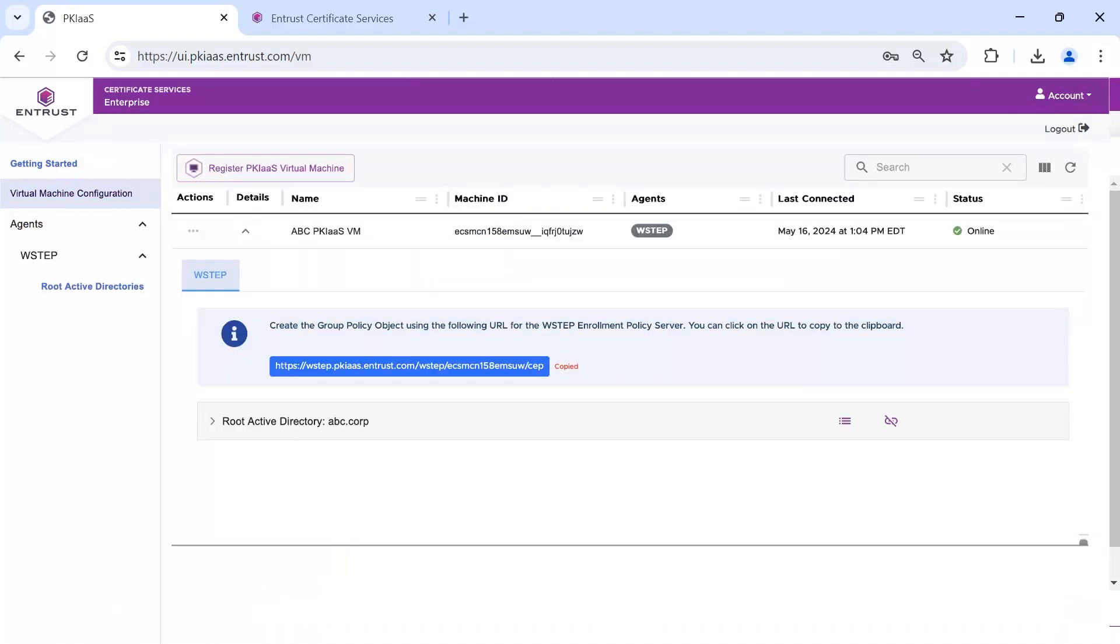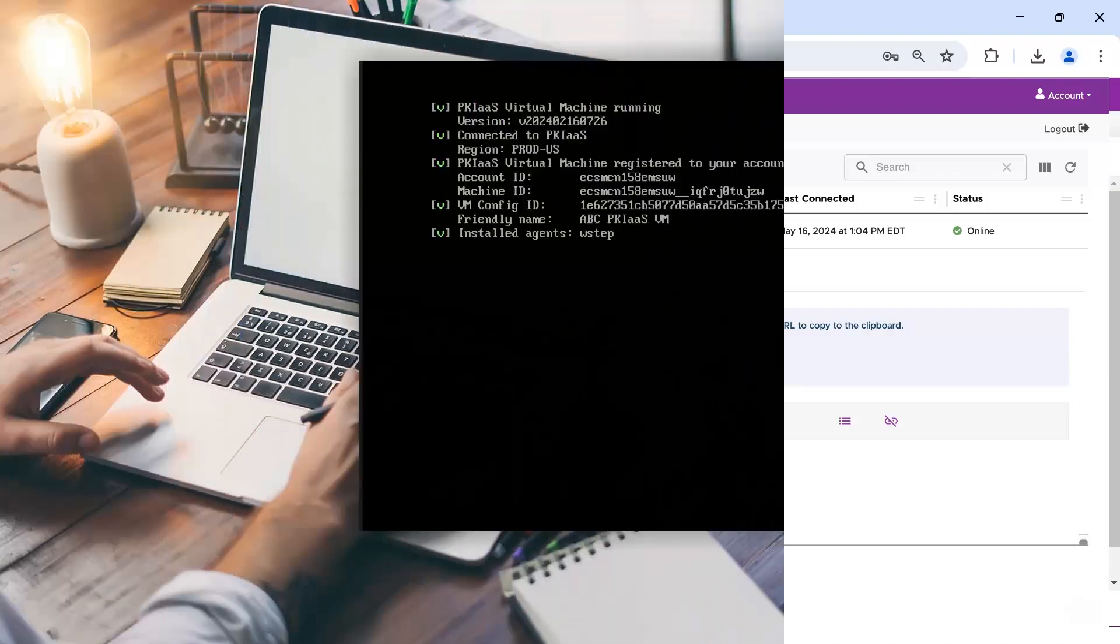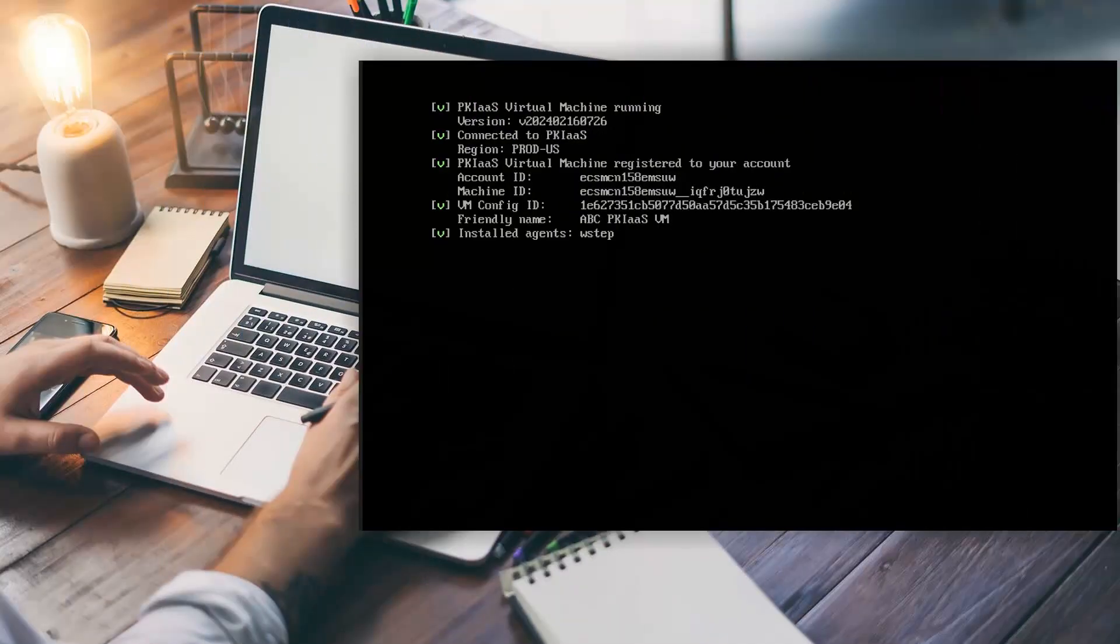When the agent is successfully deployed, a message will provide a URL for the group policy object. In the gateway, we can follow the progress and when complete, you will see the installed agent's W-Step.